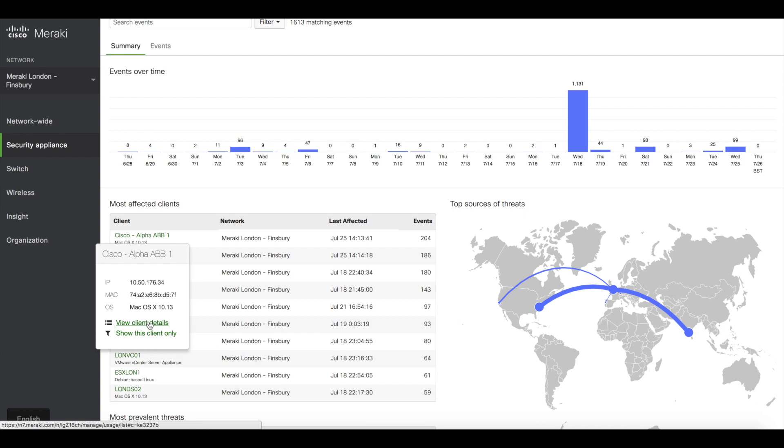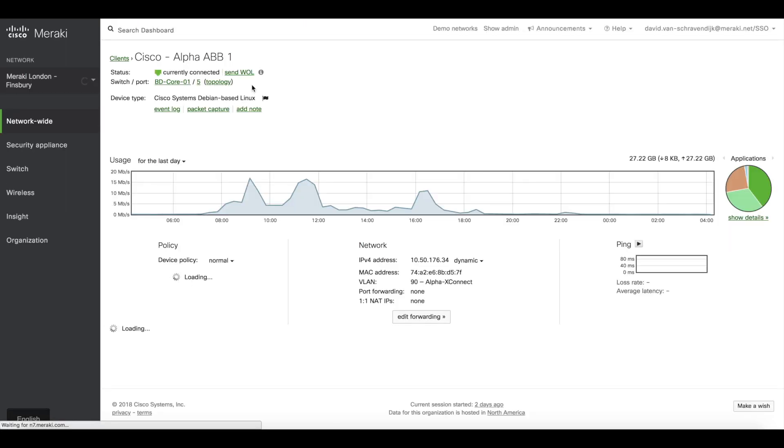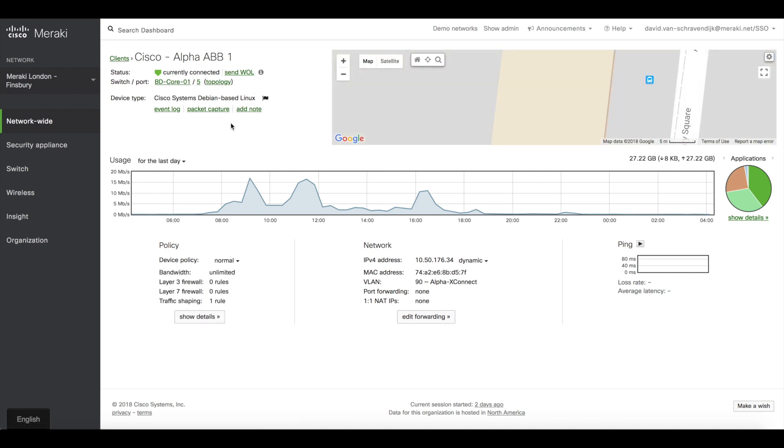So what I'm going to do is click on that client, go to View Client Details, and that's going to take me to the client's page.